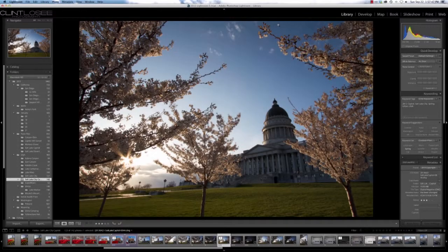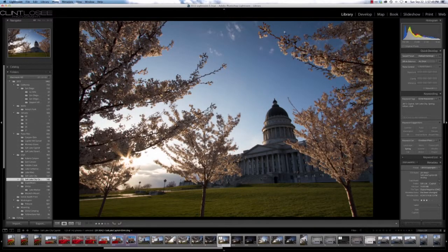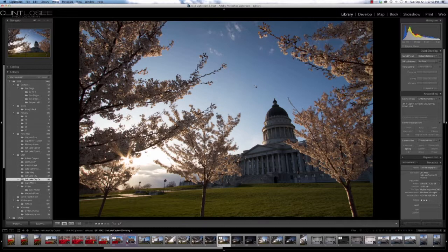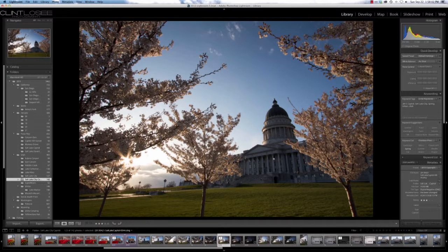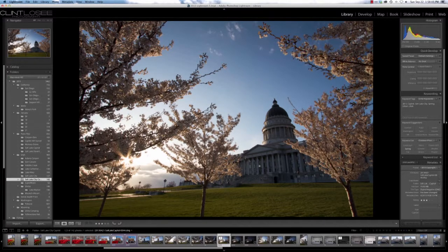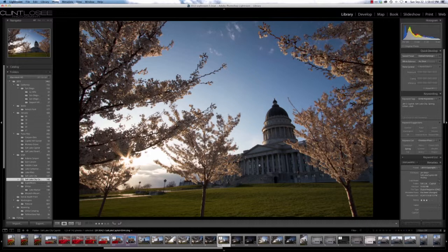Alright, so what I want to go over today is a quick and easy way to process some HDR images without needing to buy any more software than you may already have. The only requirements for this are Lightroom and Photoshop, specifically Photoshop CS5 and above, which have this feature.